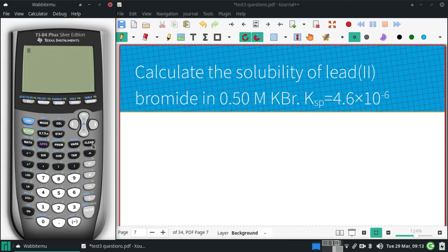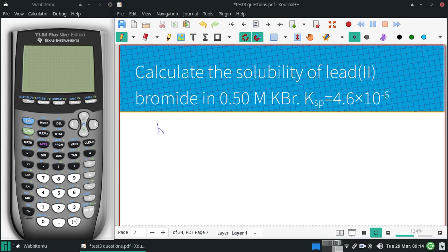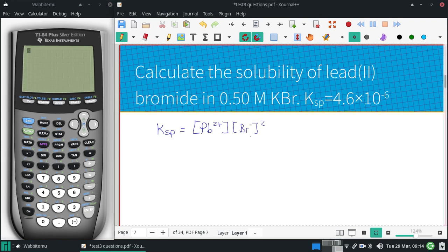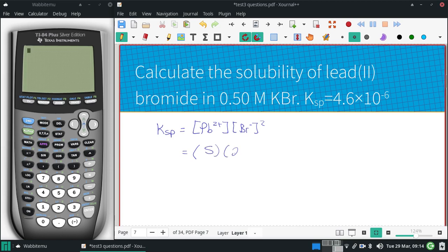Calculate the solubility of lead(II) bromide in 0.50 molar potassium bromide. I need the Ksp of lead bromide — that's lead 2. Since Br is a negative 1, I would square that. So in terms of our molar solubility, for every lead bromide there would be 1 lead and 2 bromines. That would be our Ksp.